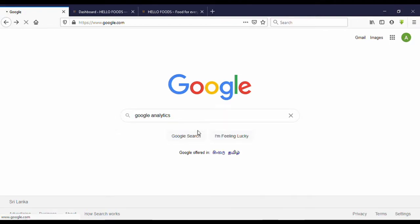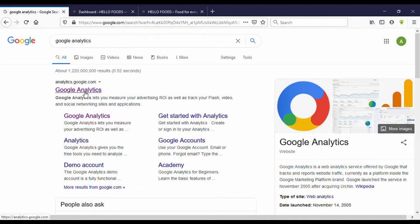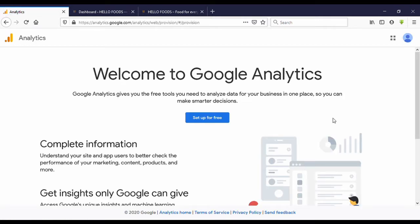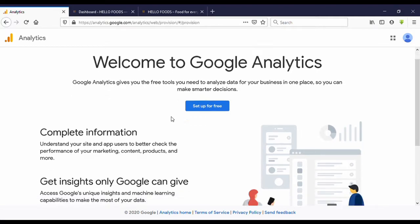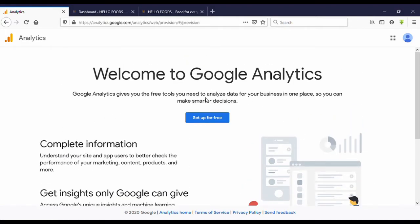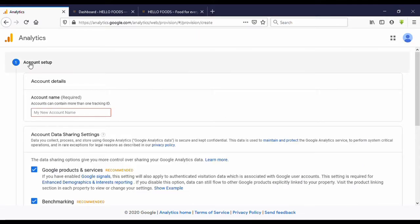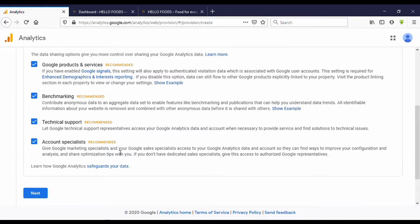Go to Google search and search for Google Analytics. In the first search result you can see Google Analytics — click on that. Now you are in this window and you can see 'Set up for free' — click on that.